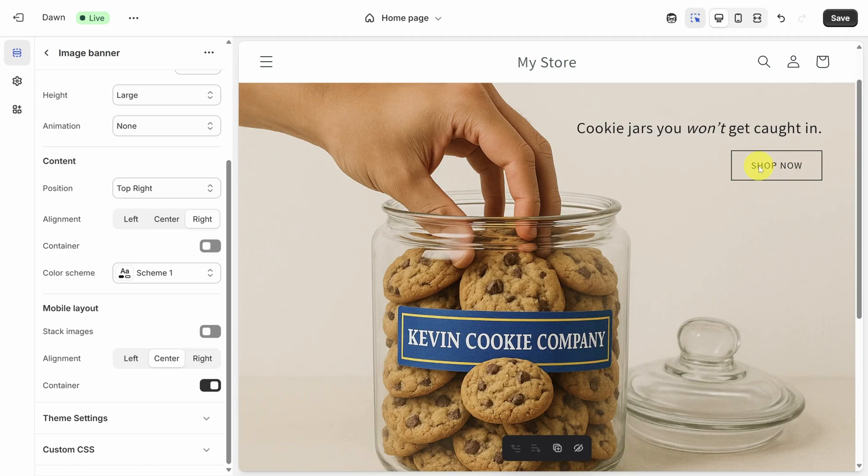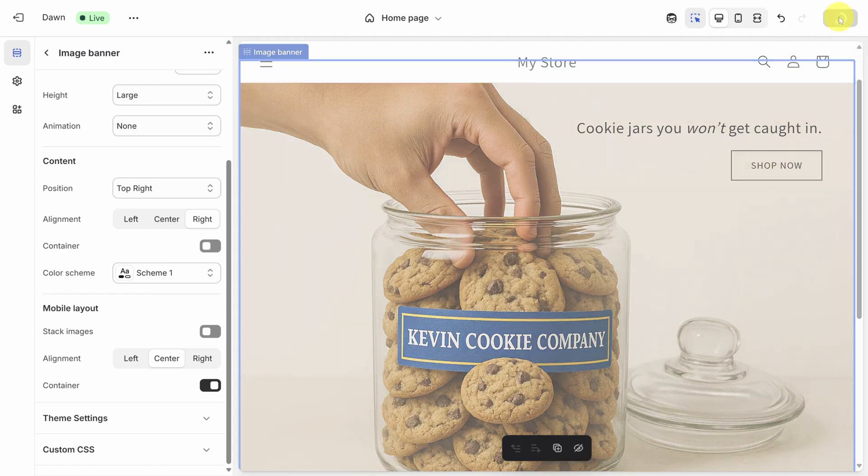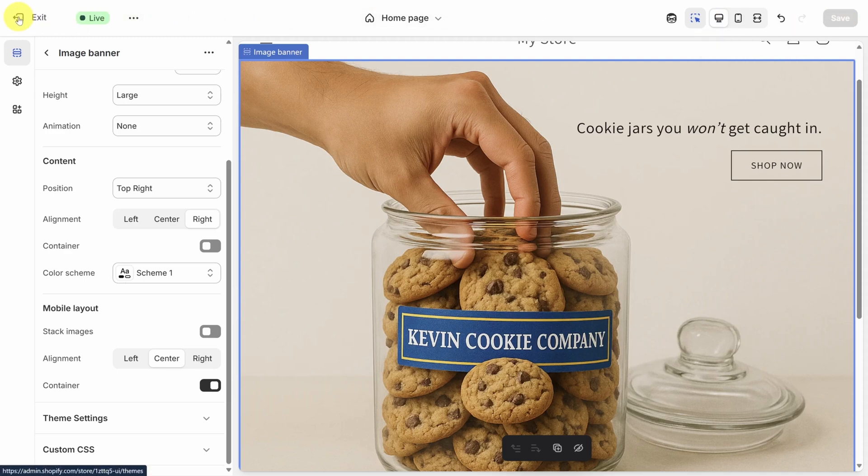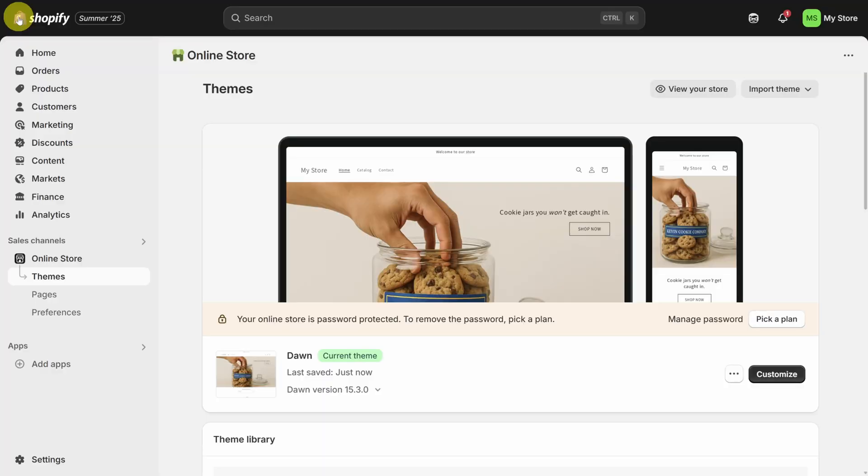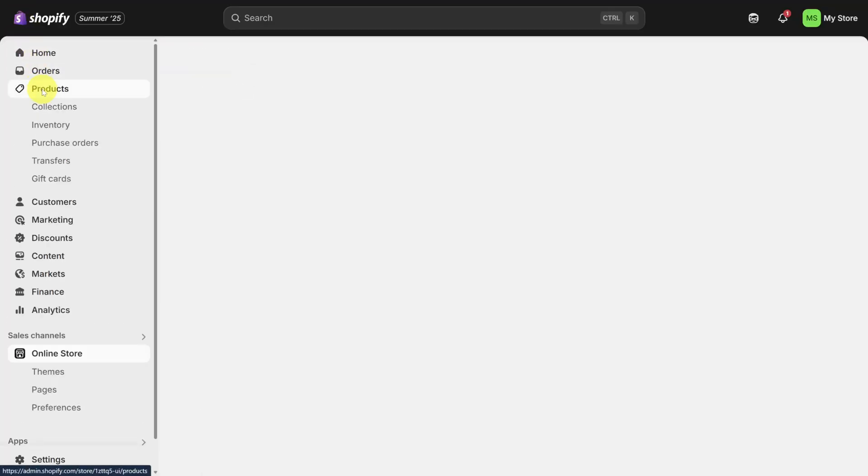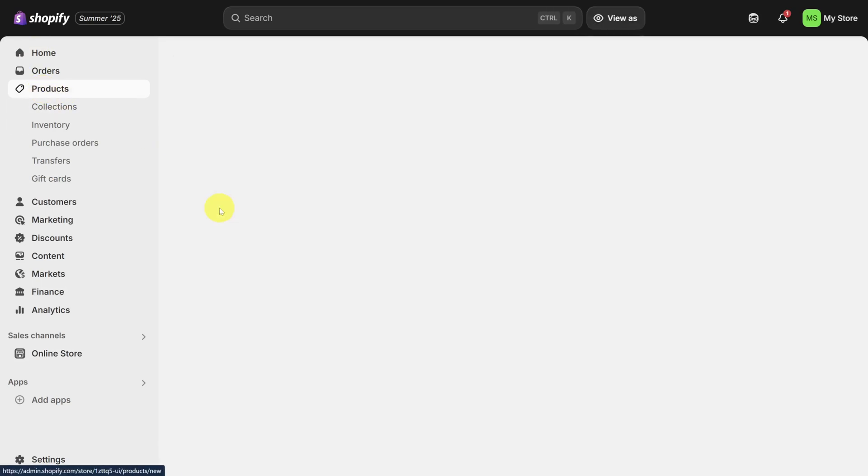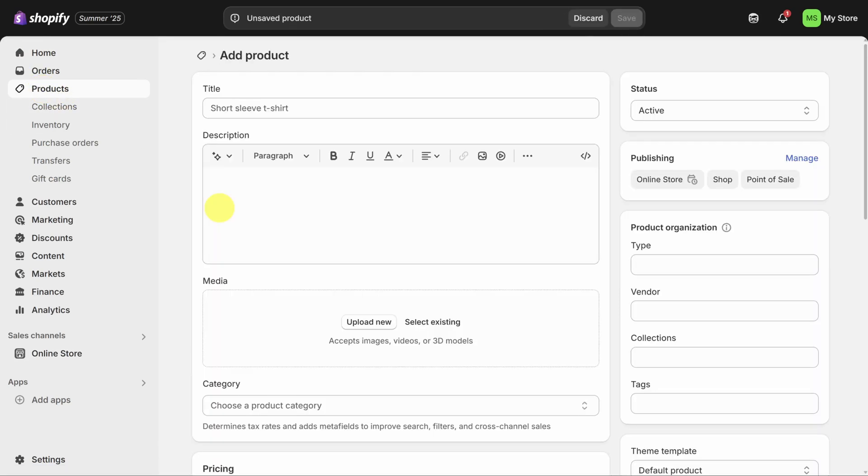Now we need this shop now link to go somewhere, but we don't have any products. I'll click save in the top right to save my progress. Then I'll hold down the control or command key and click on this exit link in the top left. This takes us back to the admin screen. So from here, I'll click on products, and then I'll click on add product.